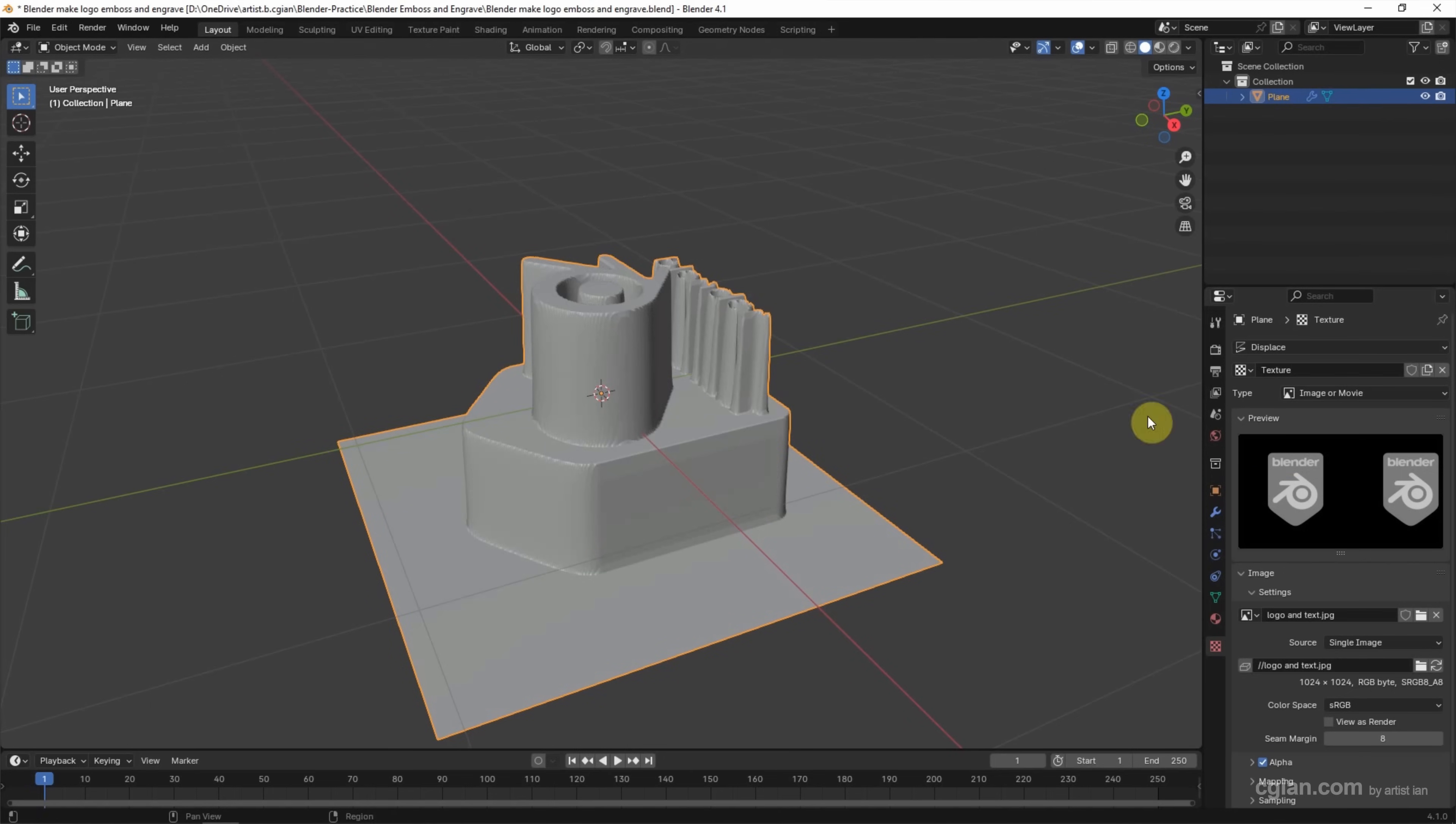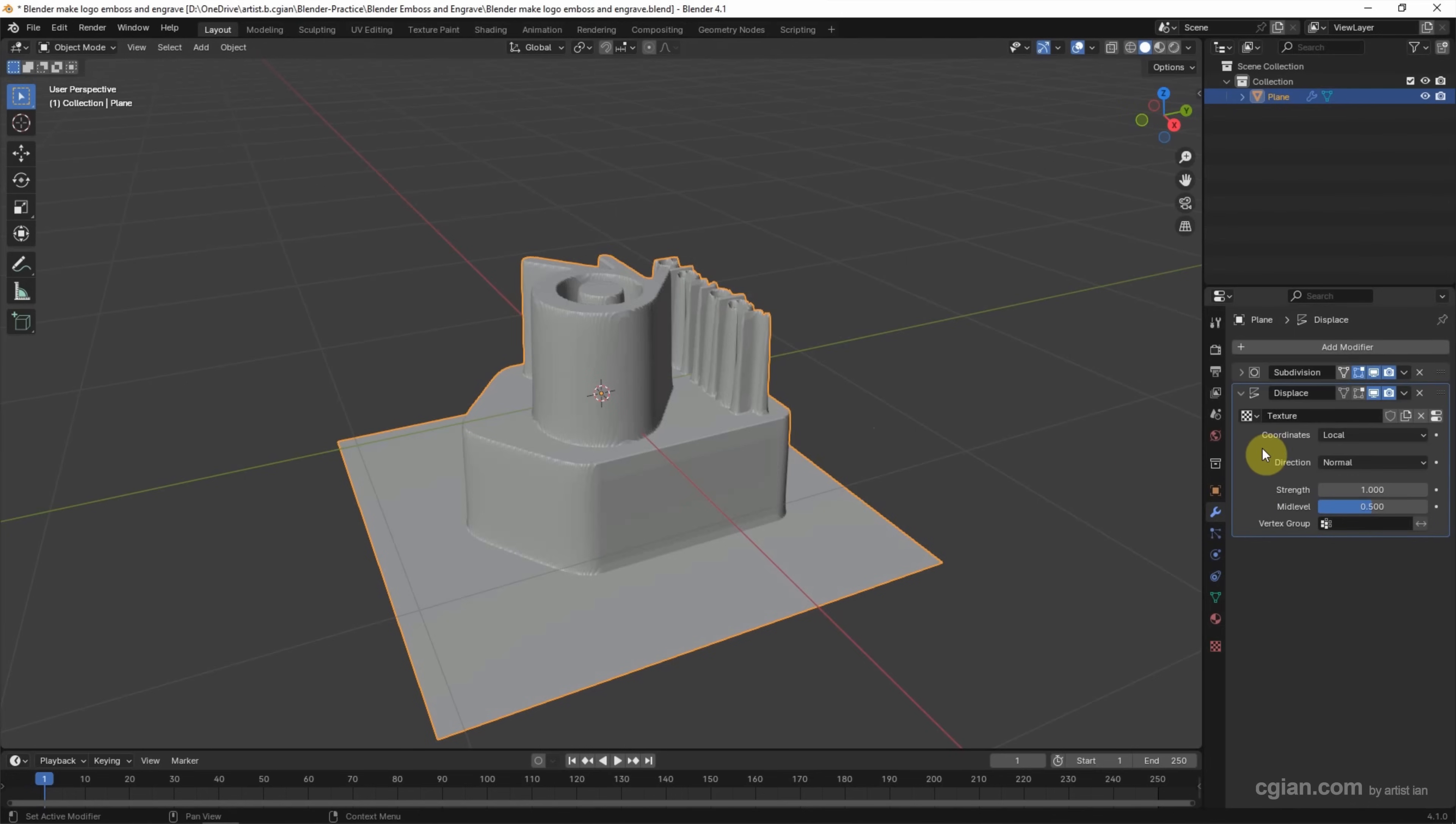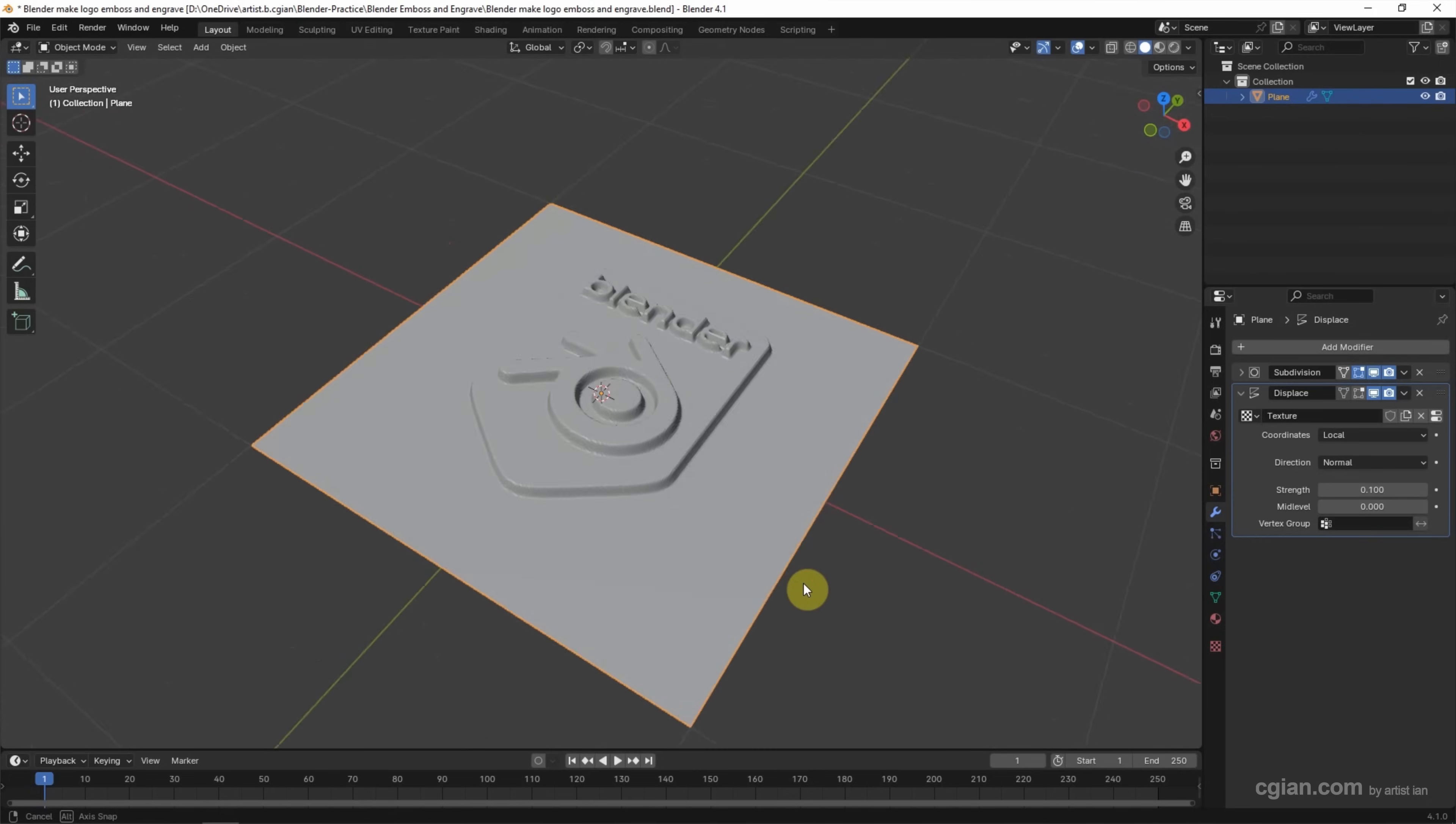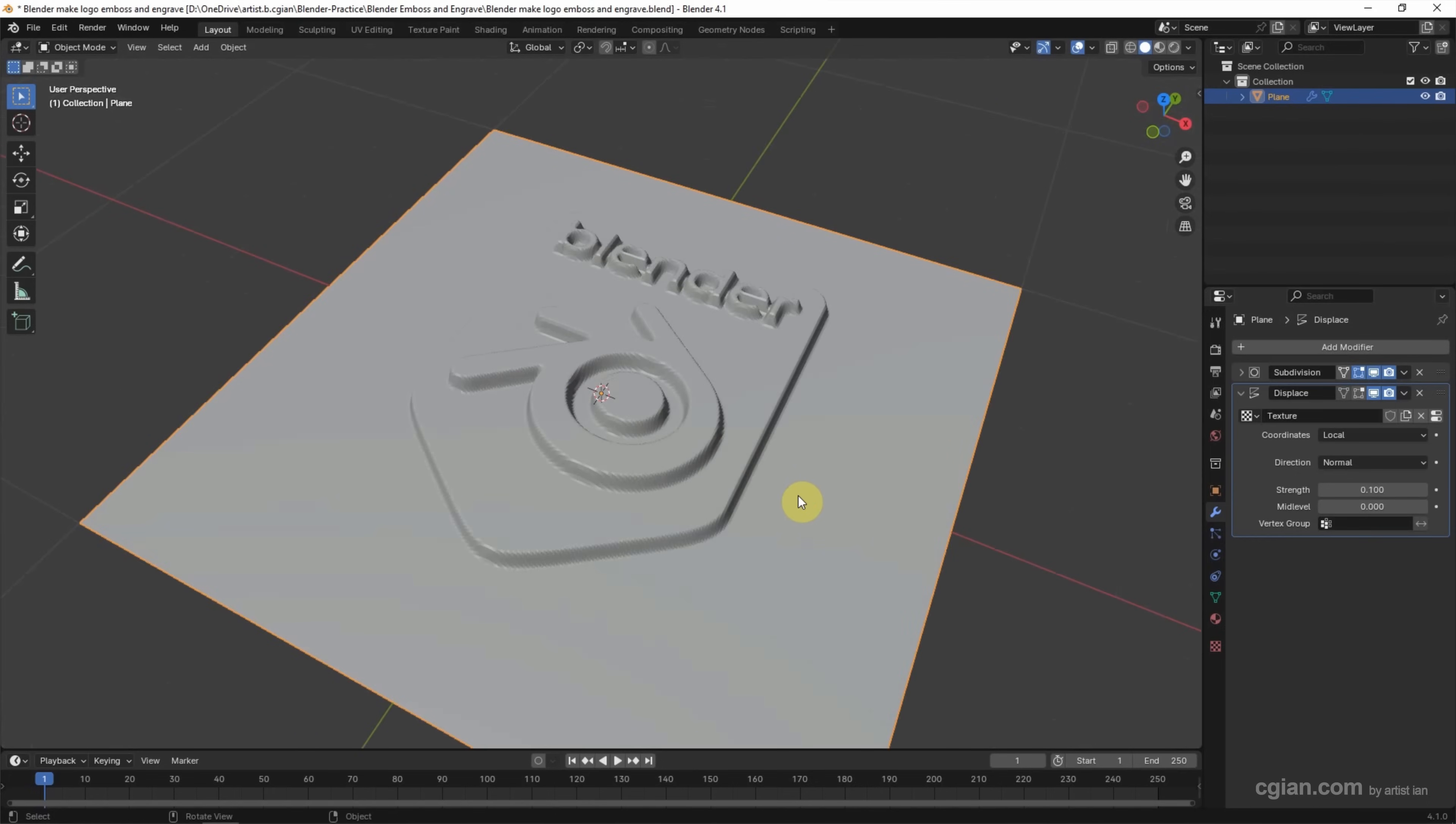Next, we can switch back to Displace modifier and then we can decrease the strength. I will use 0.1 and we can control the mid level to 0, so we got the embossed logo with the text.